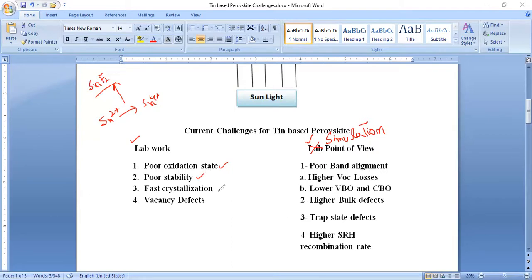The third challenge is very fast crystallization. When the thin film is deposited on the surface and exposed to sunlight, the more stable black phase quickly turns to the yellow phase, which indicates poor oxidation, poor stability, and more prominent defects. A stable structure must maintain the black phase for improved stability and performance parameters.